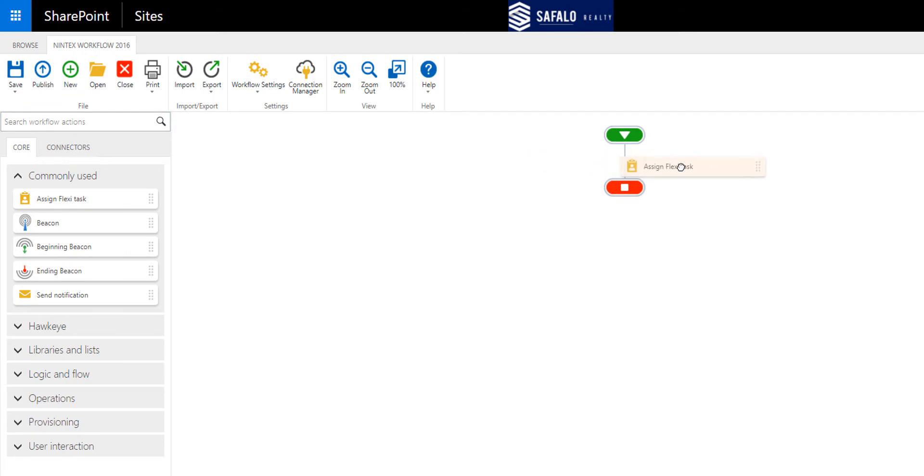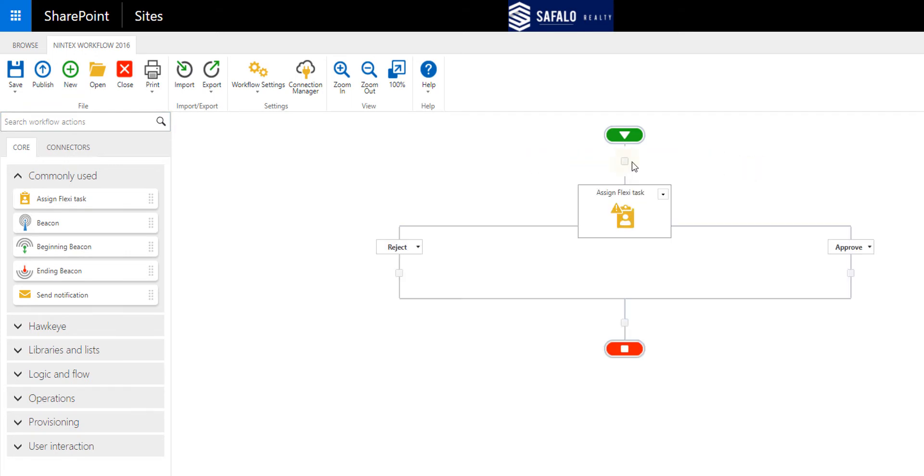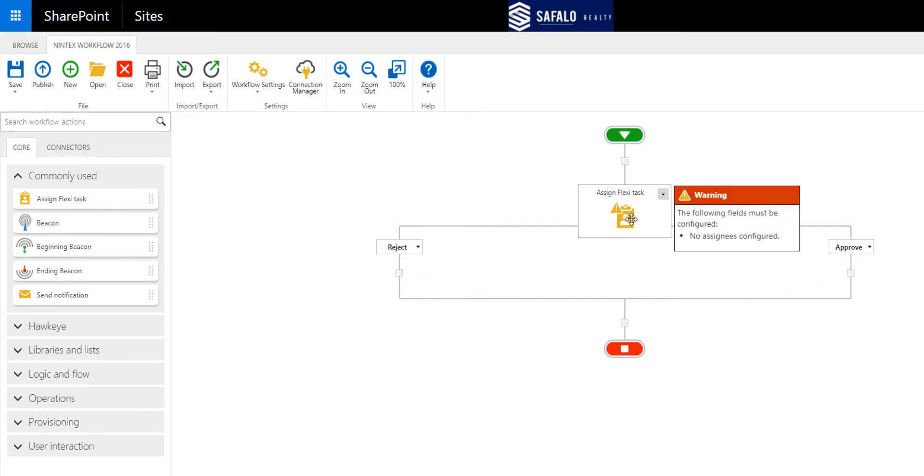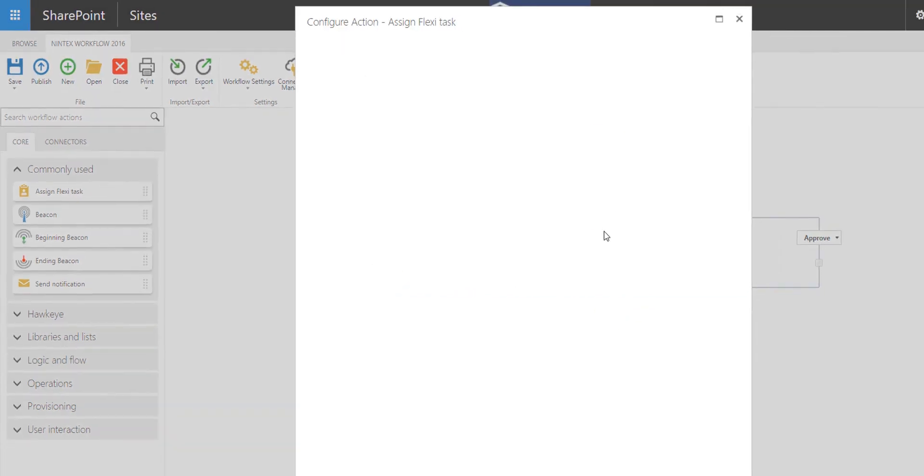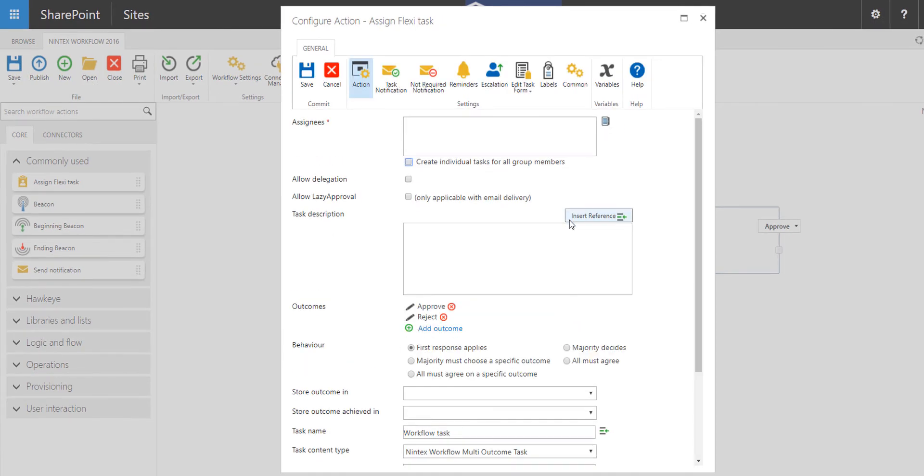Drag and drop onto the designer canvas and you'll notice that by default, there are two different logic branches on here, one for Approve and one for Reject. If you double click on the action, you'll be able to open up the Configuration screen.